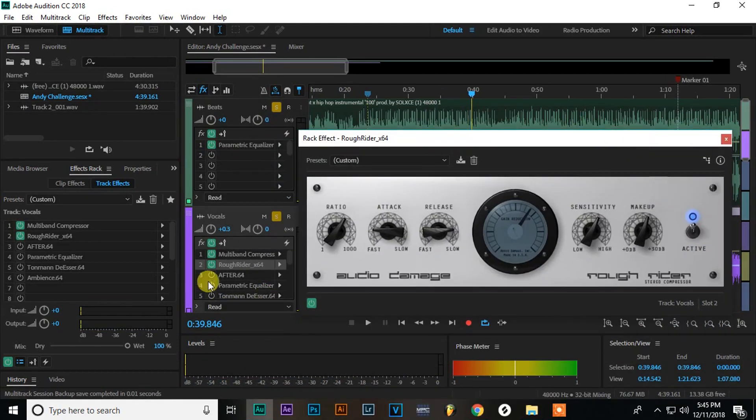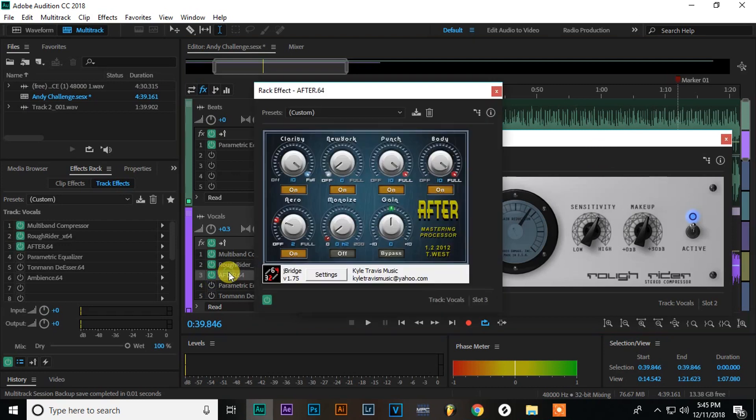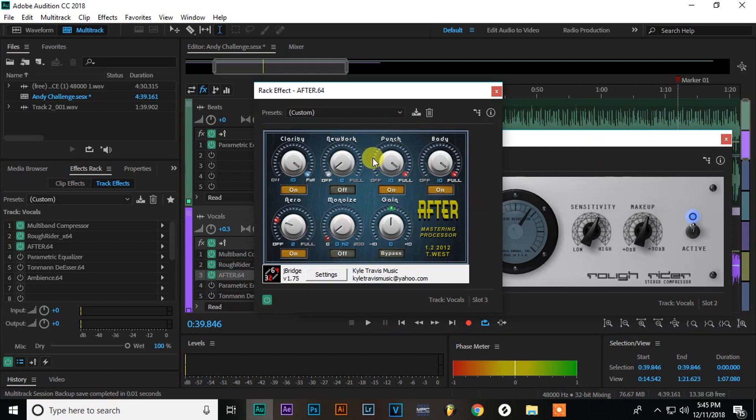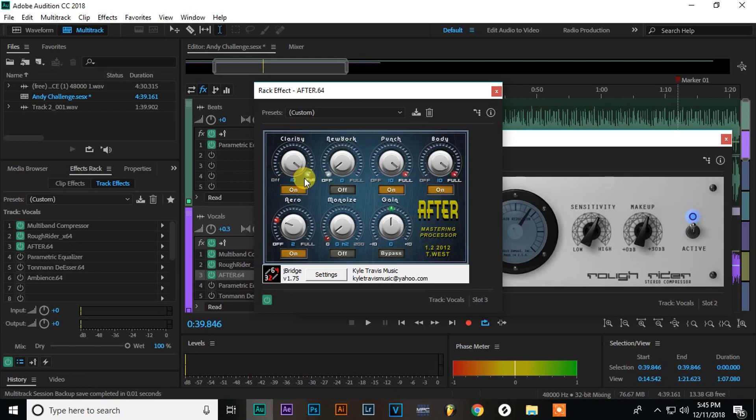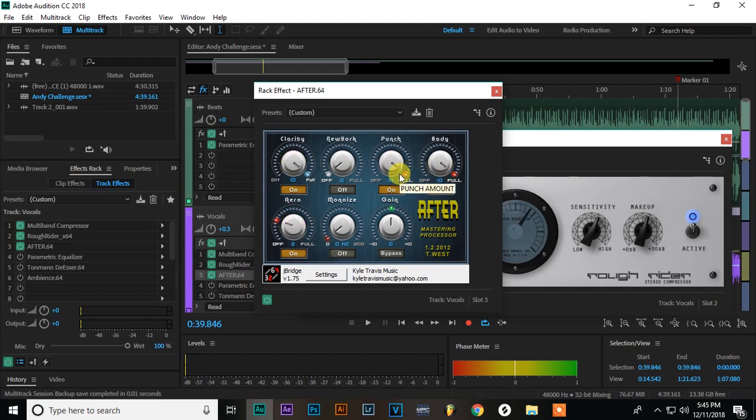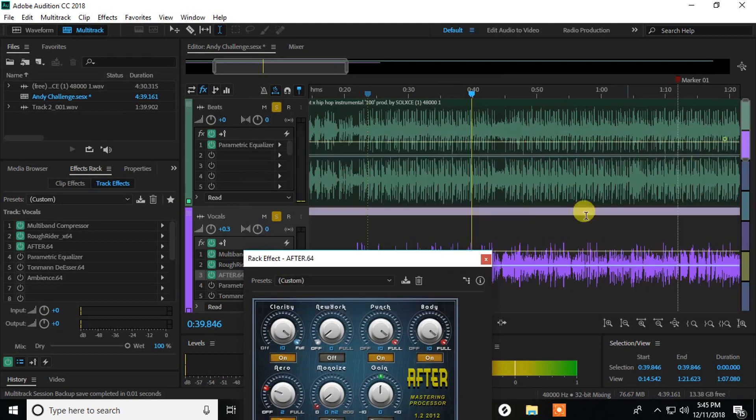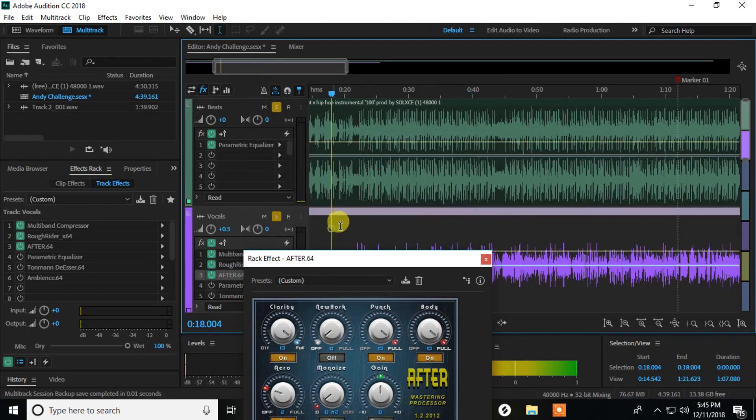So now for the next effect, this is called Aafter 64 and this is a Mastering Processor. So what I'm using it for, as you can see, these are, that's actually not being used. This is being used. So this is a Mastering Processor and it has a Clarity knob which kind of adjusts your high mids and it makes it more clear punch, body, and aero. And this is kind of the same as the Clarity knob, but I've got body turned all the way up and punch turned all the way up. So that's going to add a little bit more compression as well. So let me play with and without this so you can hear that.